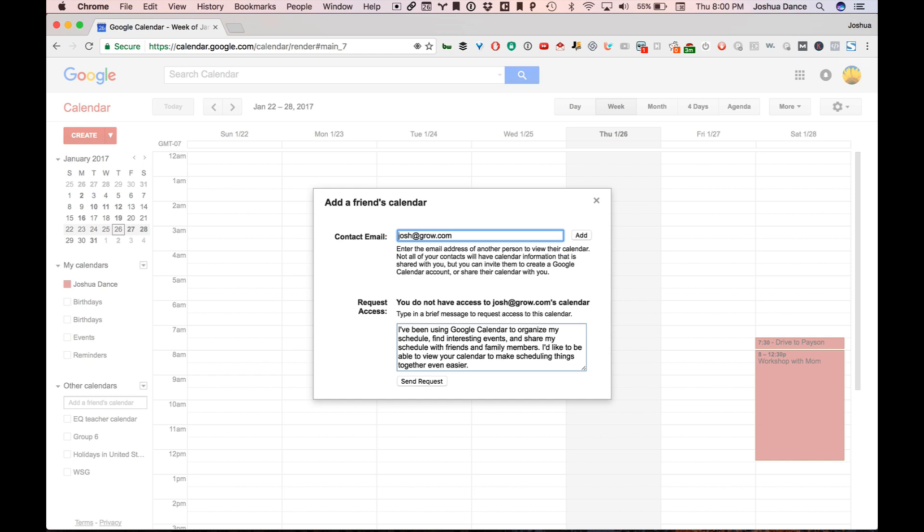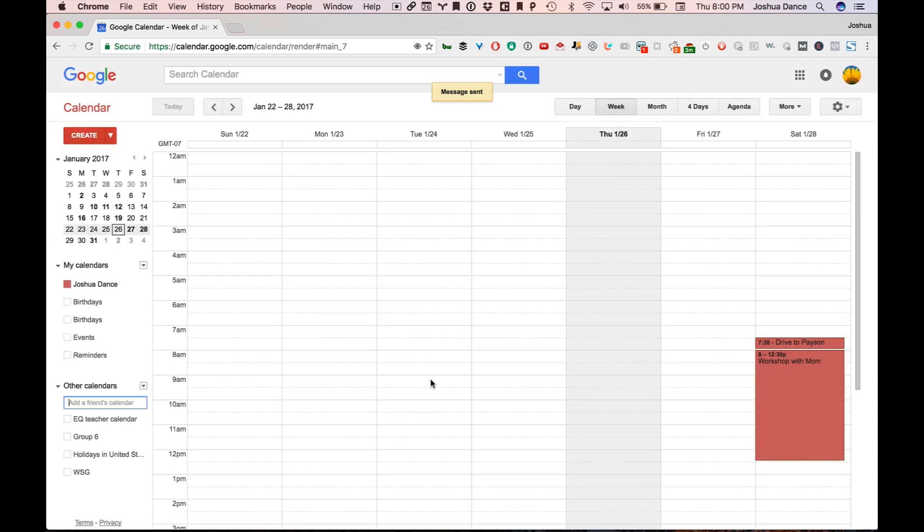So I don't have access to that calendar right now, so Google helpfully provides a way to request access. I'll hit send request.